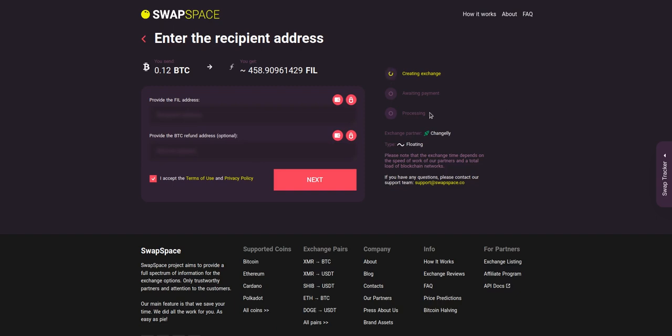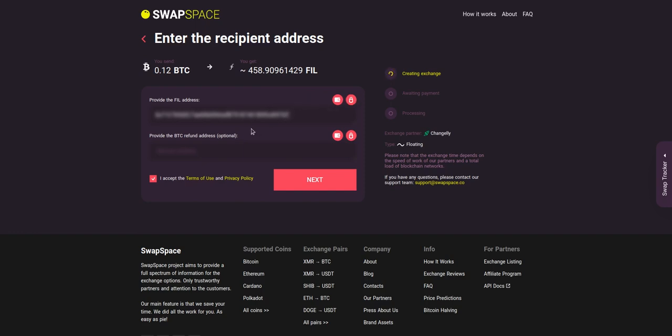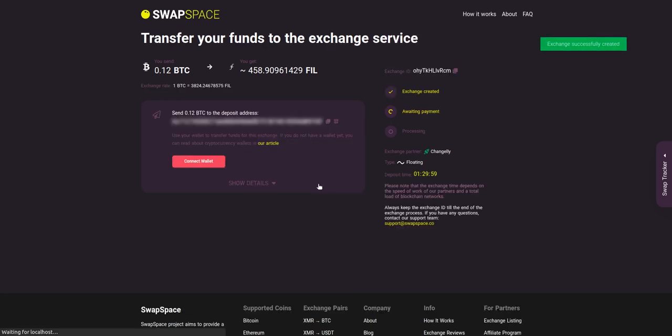On step two, you need to enter the recipient FIL address where you would like to see your crypto. You can use Simple Hold, Light Wallet, or Trezor Connect to provide the address. You can also provide a refund BTC address in case it will be needed. Check the information carefully and make sure that everything is correct. Transactions are irreversible and you can't get your money back. If everything is fine, hit the next button.